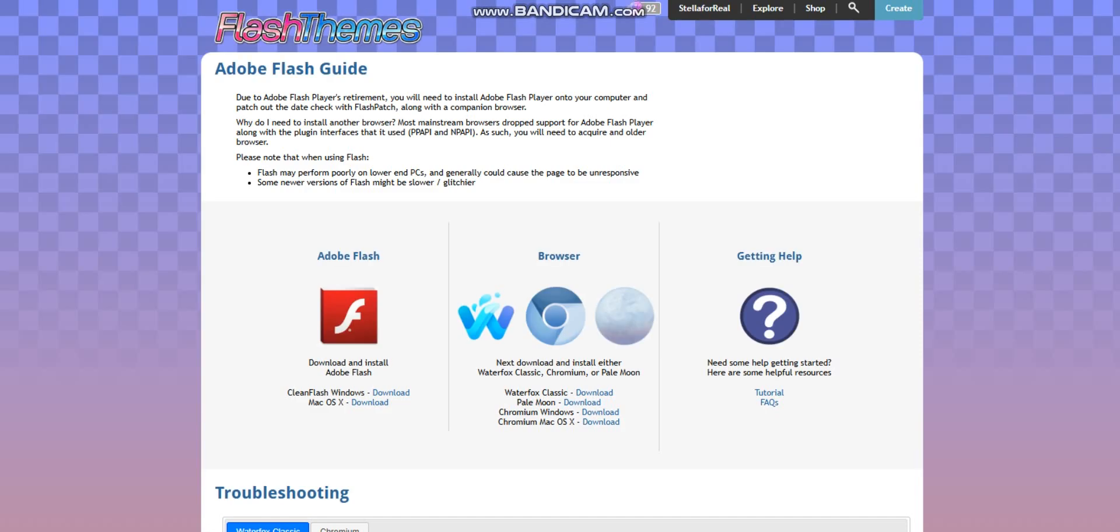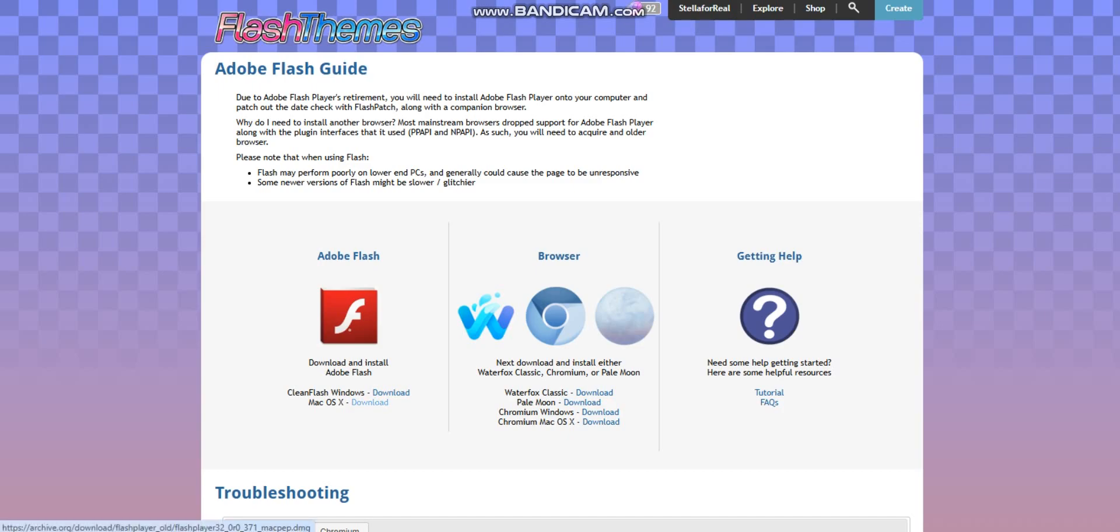And then, all you have to do is download Adobe Flash. If you have the Windows version, download the Windows version. And if you have a Mac OS, download the Mac version.